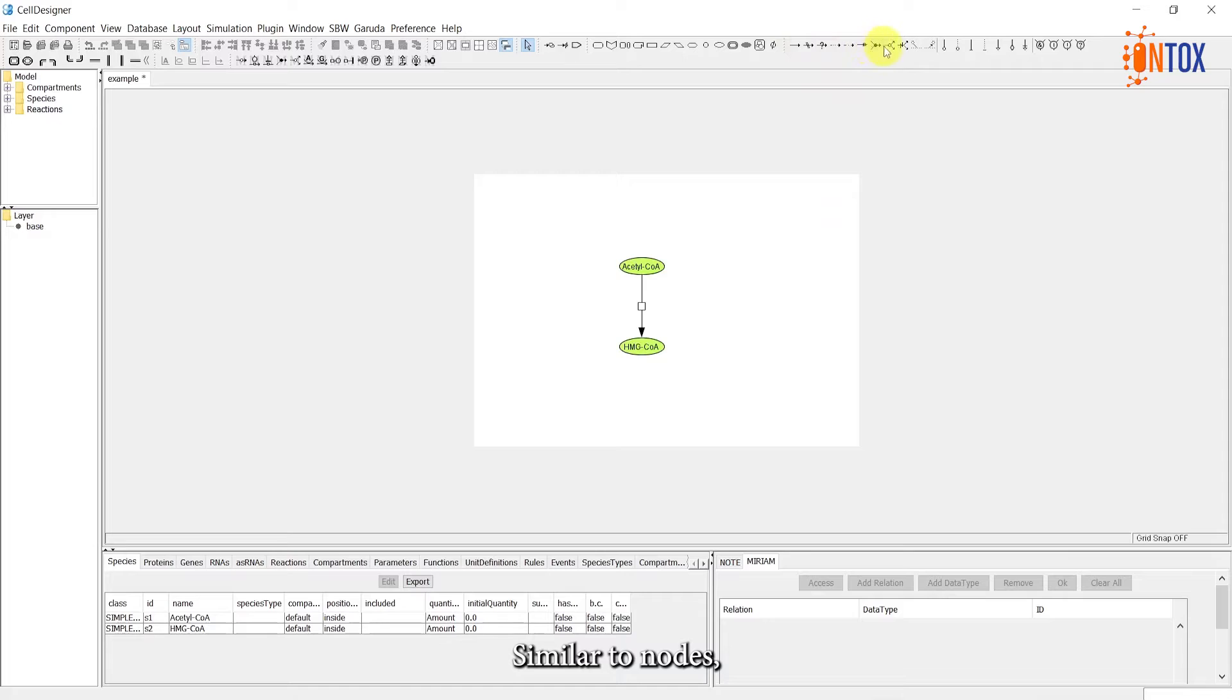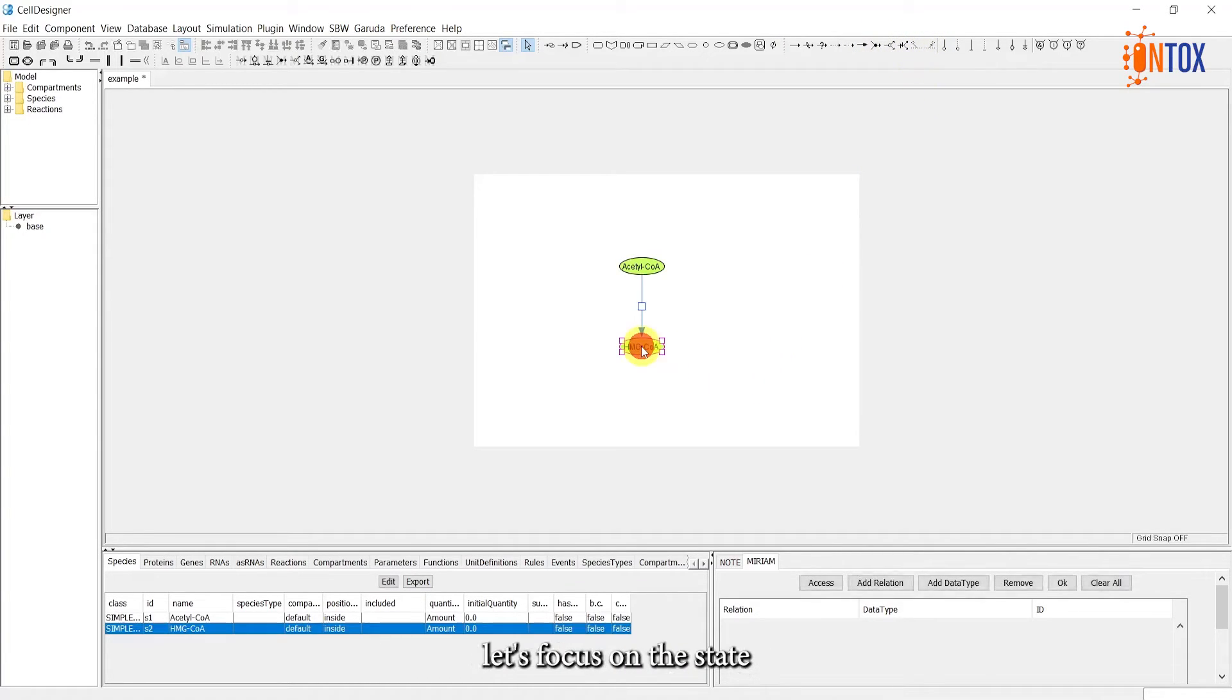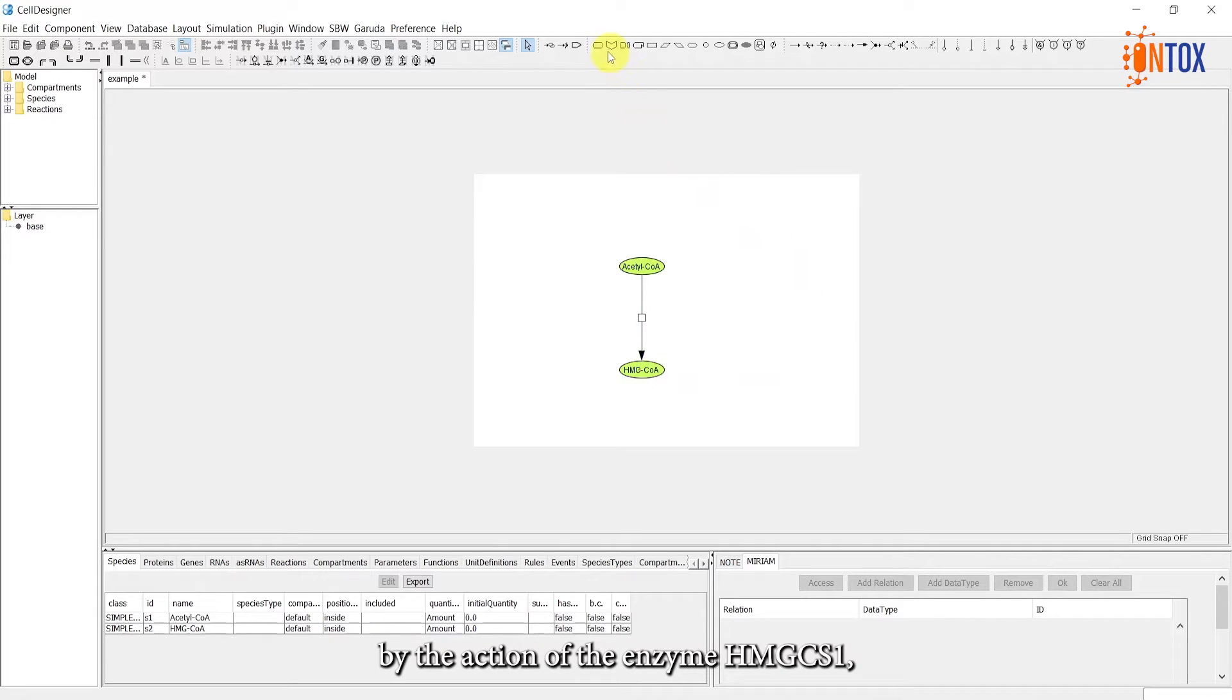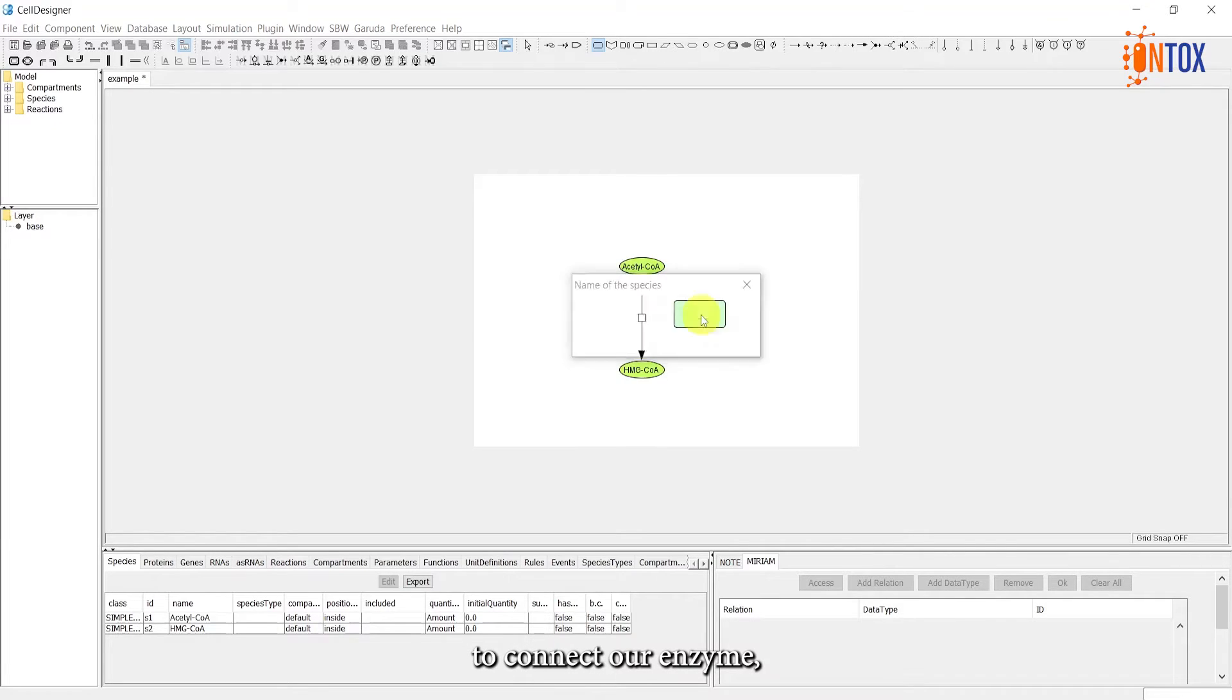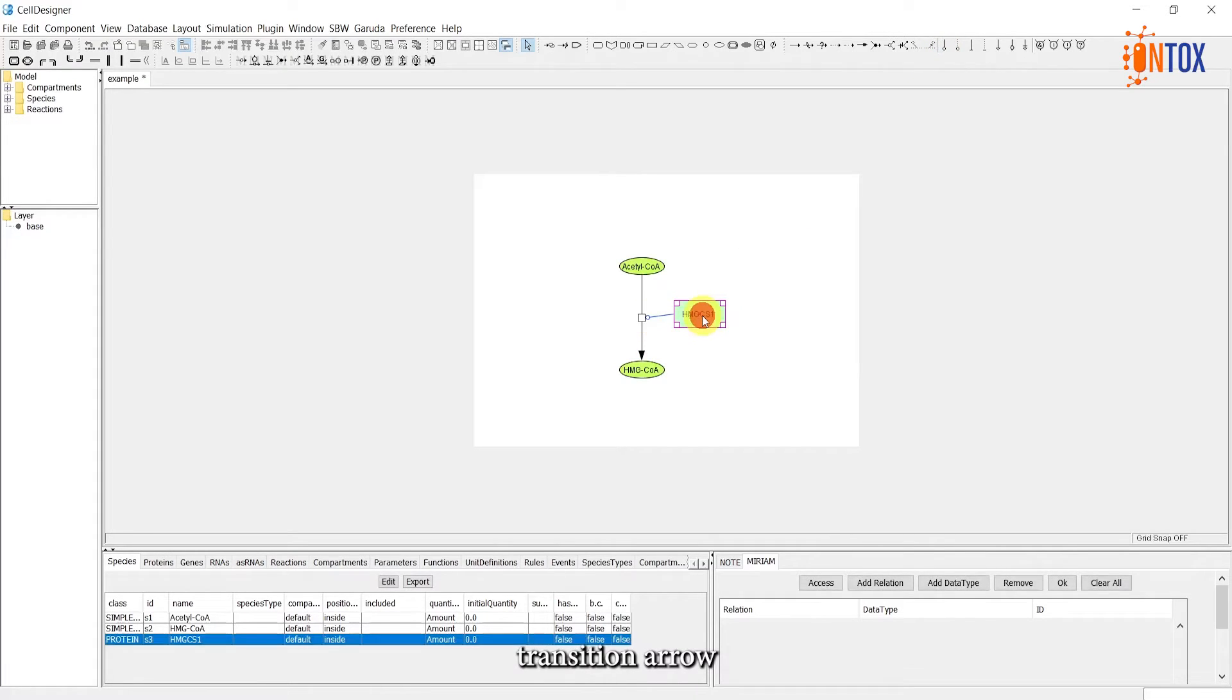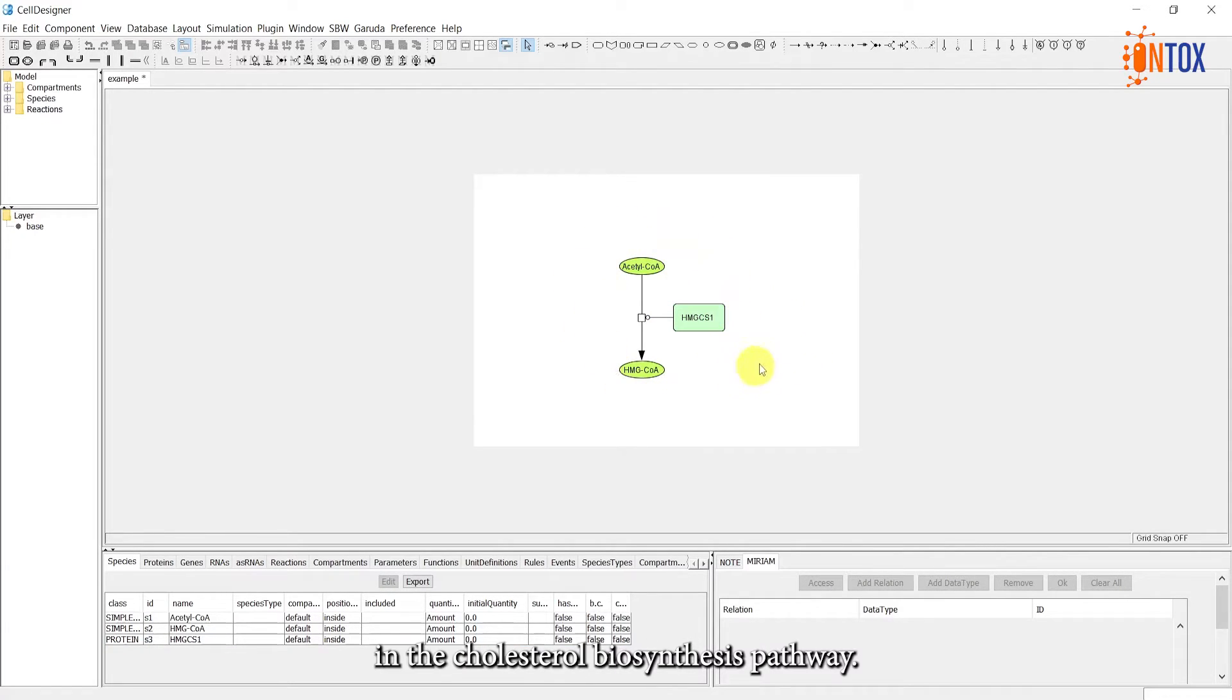Similar to nodes, we have a wide range of edge types available. For simplicity, let's focus on the state transition and the catalysis reaction for now. This reaction is catalyzed by the action of the enzyme HMG CS1. So, we can use a catalysis edge to connect our enzyme, represented here using a generic protein node, to a process glyph in the state transition arrow connecting our compounds. This represents the first step in the cholesterol biosynthesis pathway.